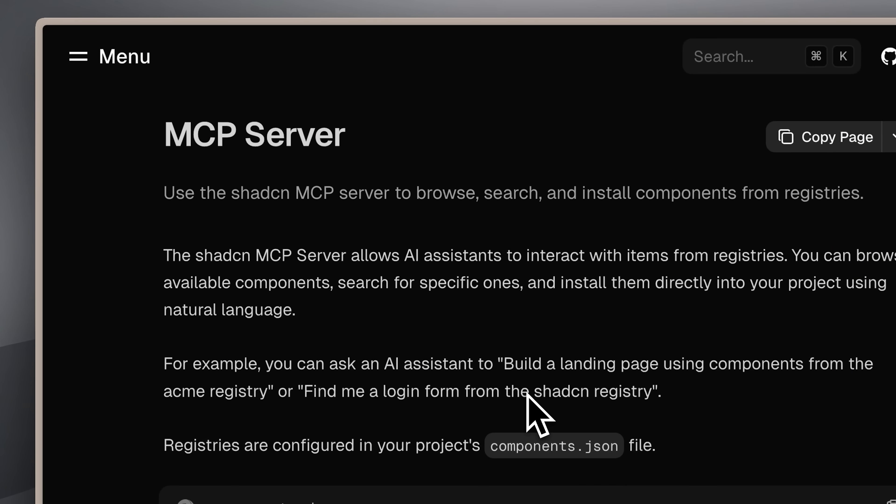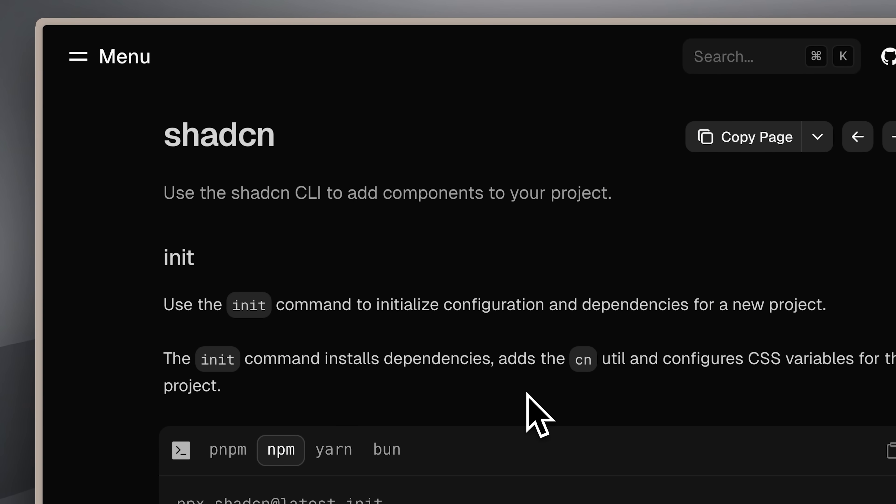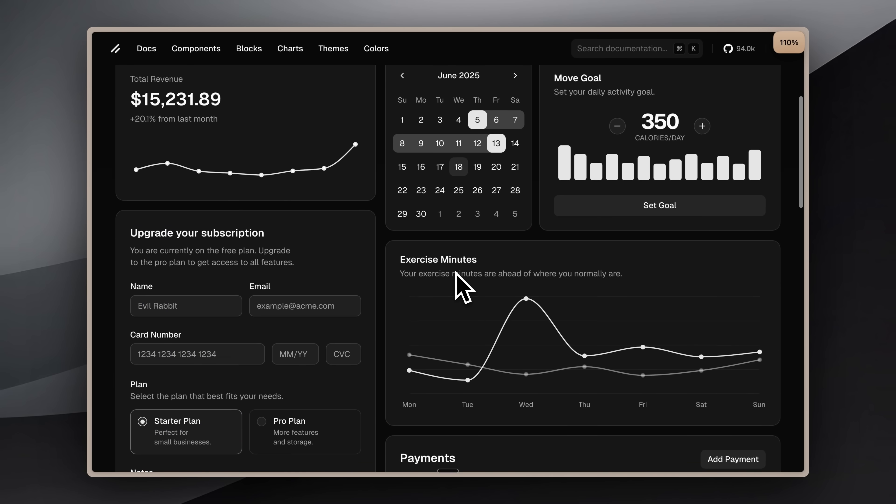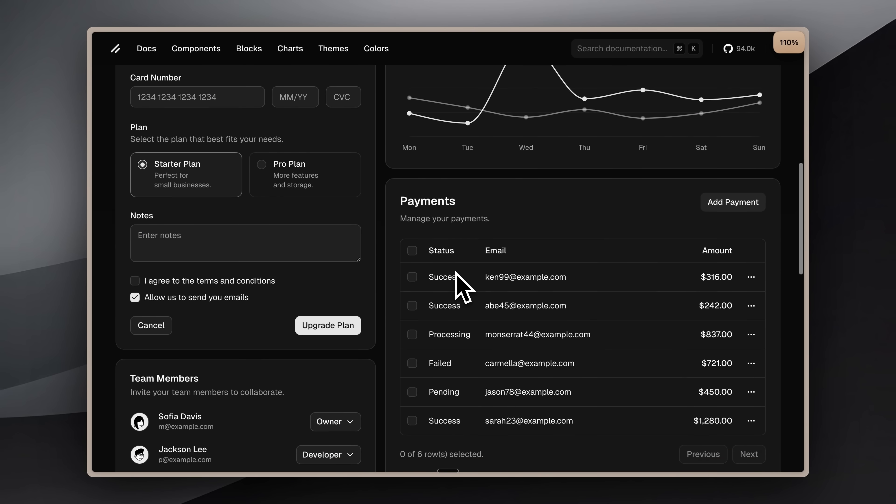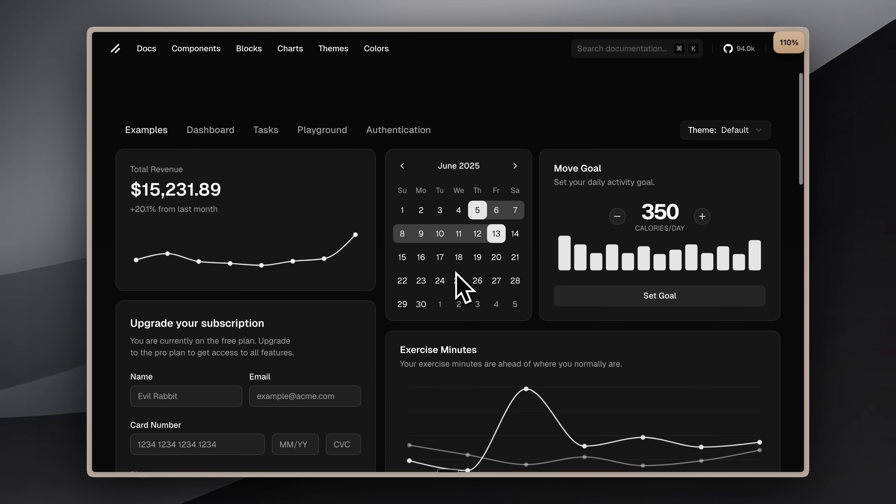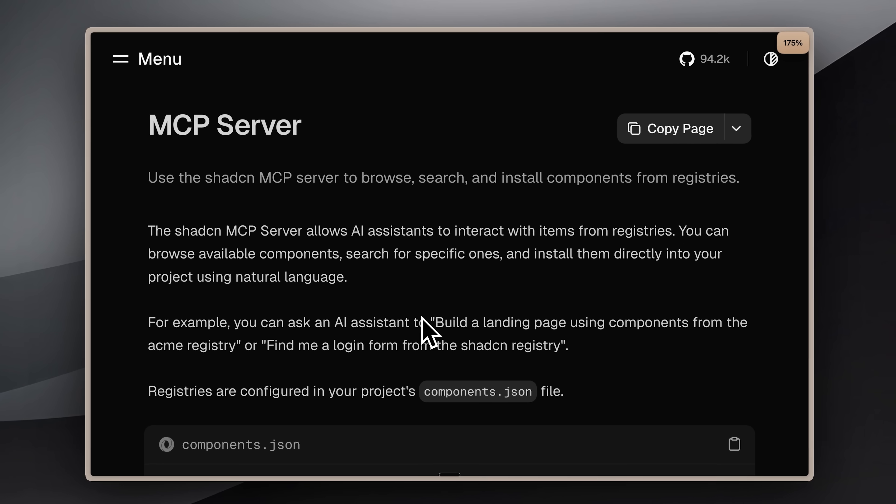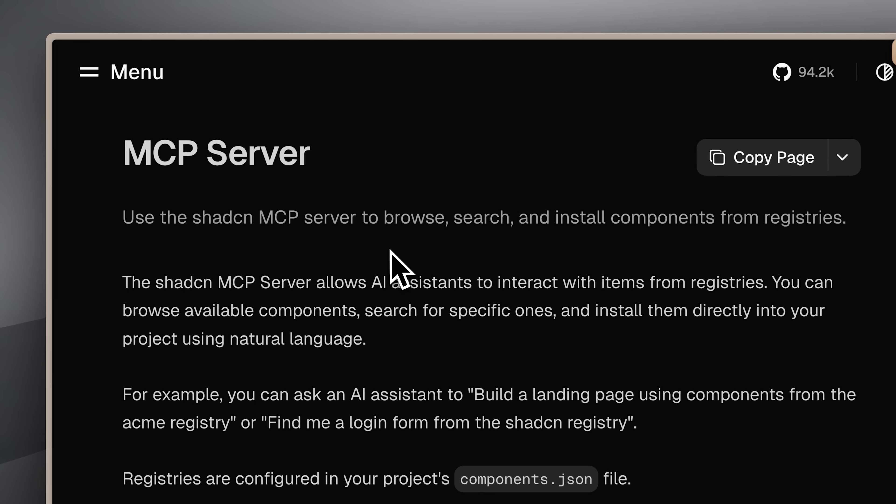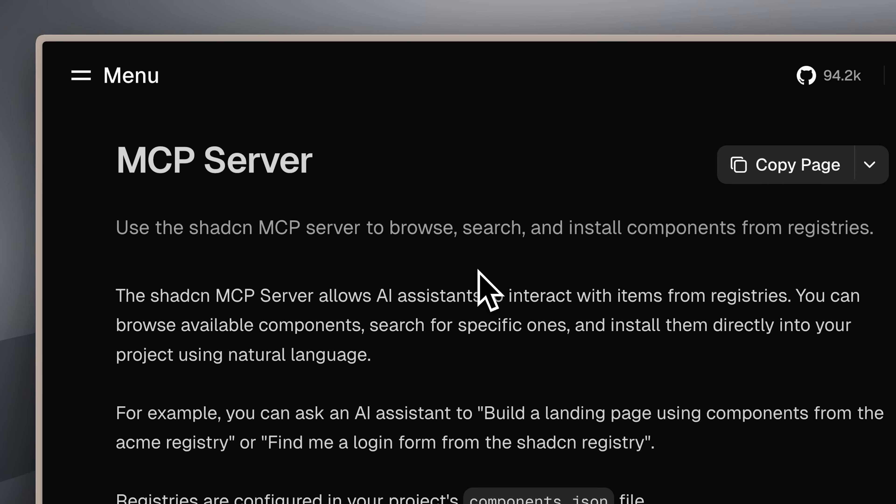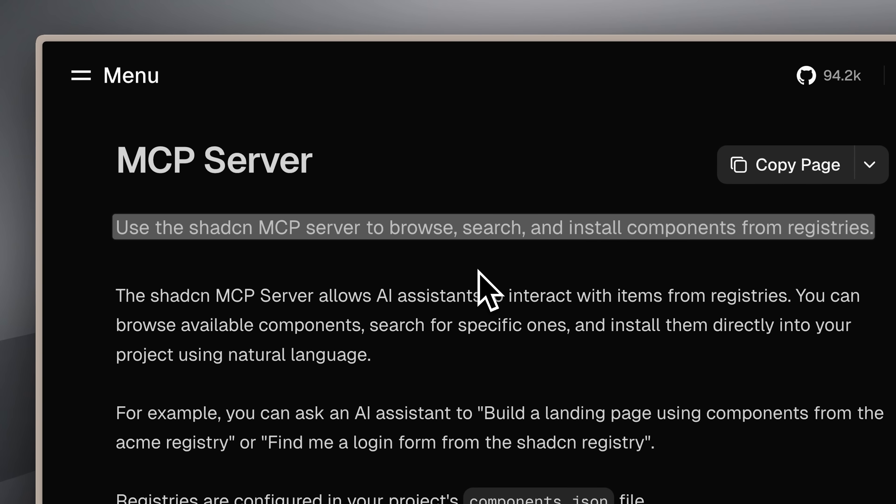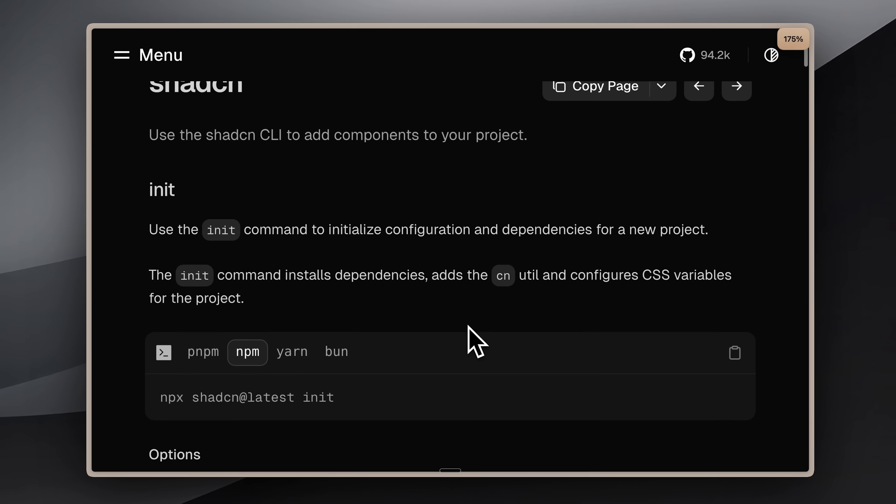Previously, the MCP server I showed you only provided data for ShadCN components. If you wanted to build something, you were limited to just those official ShadCN components and nothing else. What makes this MCP server different is that it allows you to search, install, and get information about components from public registries.